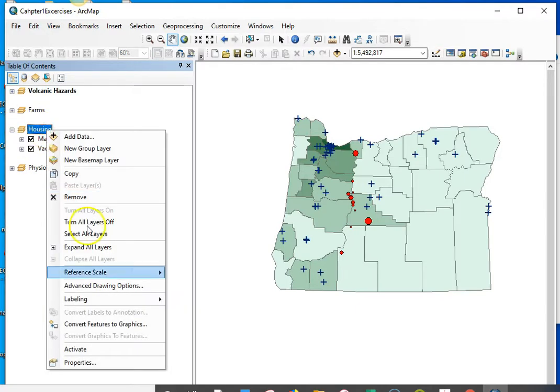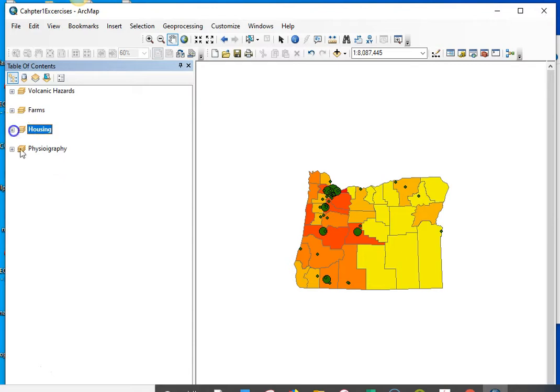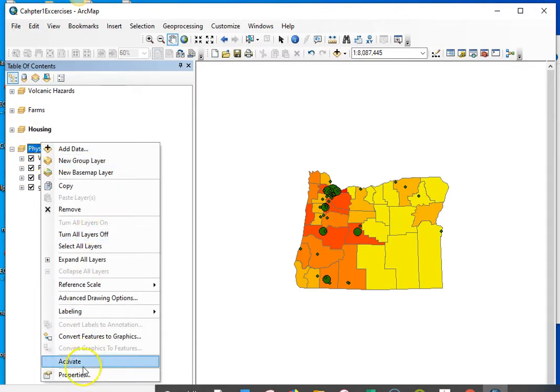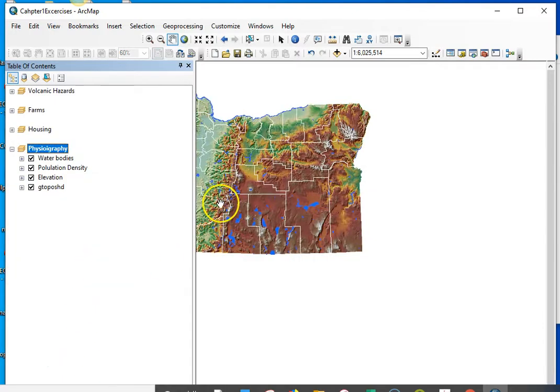And remember, if I activate this, then you can see that particular map. And there we have the physiography. Activate. Okay.